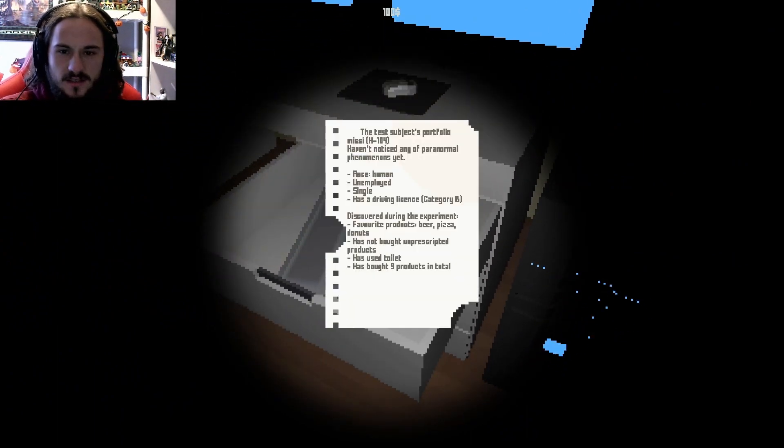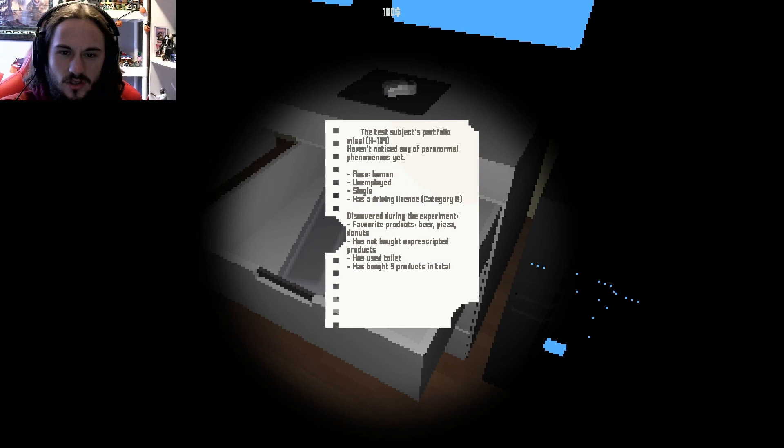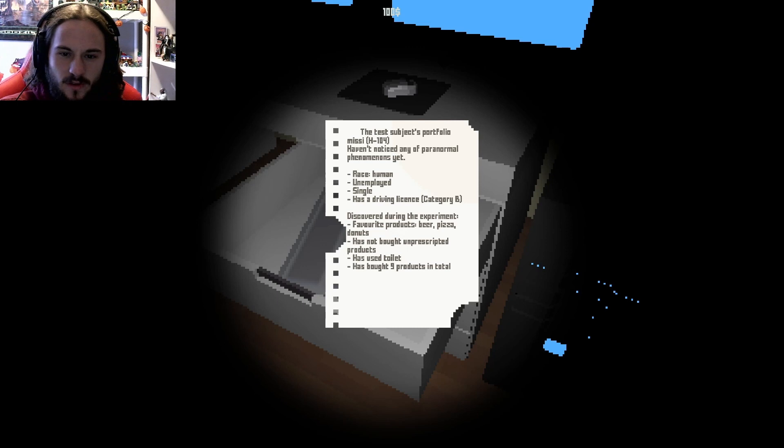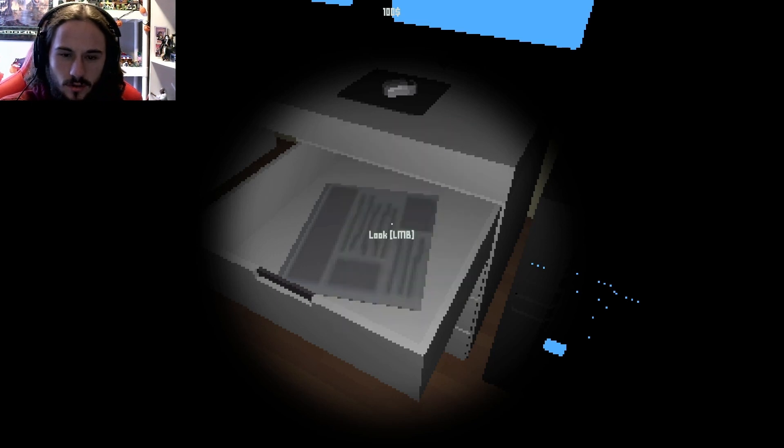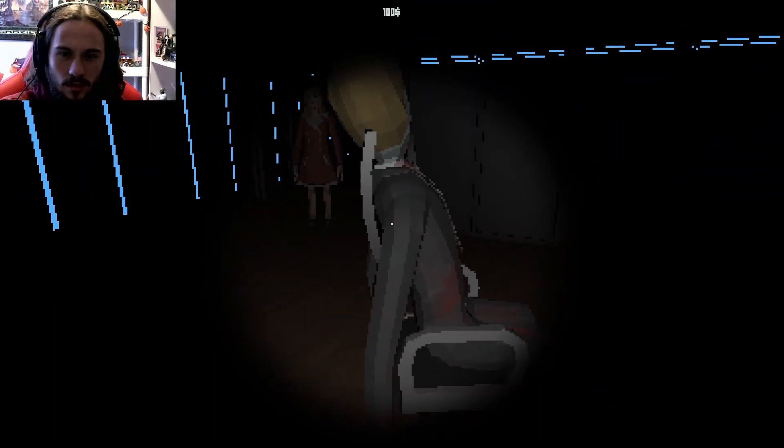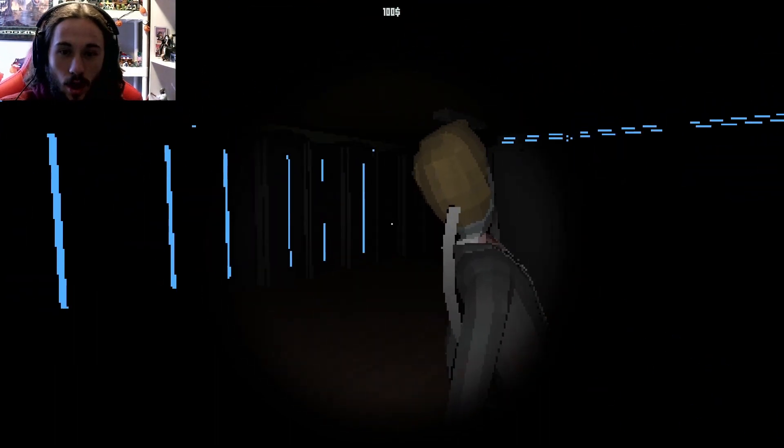The test subject's portfolio: haven't noticed any of the paranormal, race human, unemployed, signal has a driver's license category B, favor during the experiment, favorite products beer pizza donuts, has not bought unprescripted products, has used toilet, has bought nine products in total. Oh.